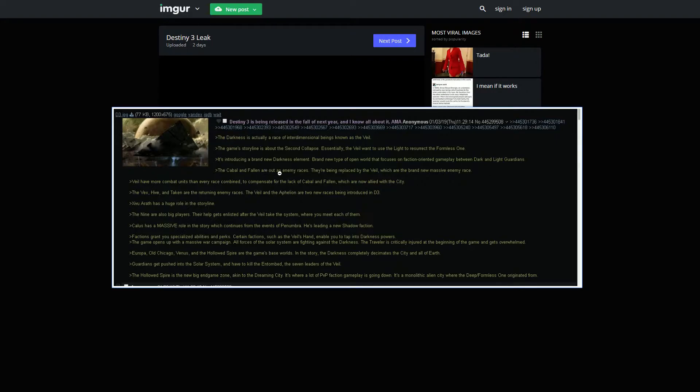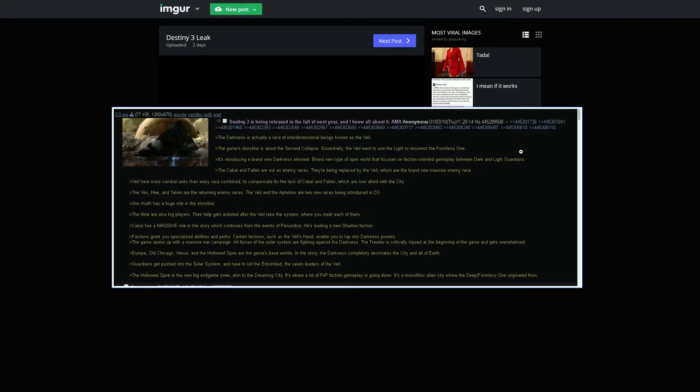The Cabal and Fallen are out as enemy races. They are being replaced with the Veil, which are based on a brand new massive enemy race. Veil have more combat units than every race combined to compensate for the lack of Cabal and Fallen, which are now allied with the city.